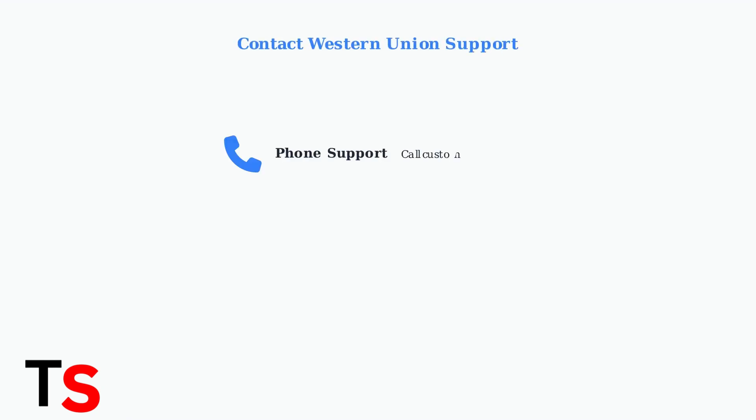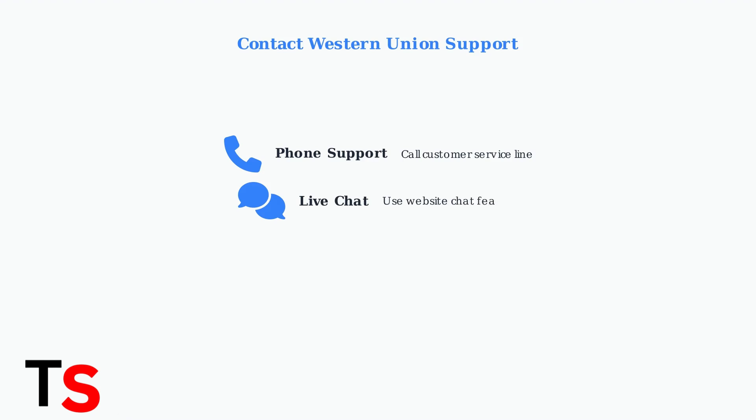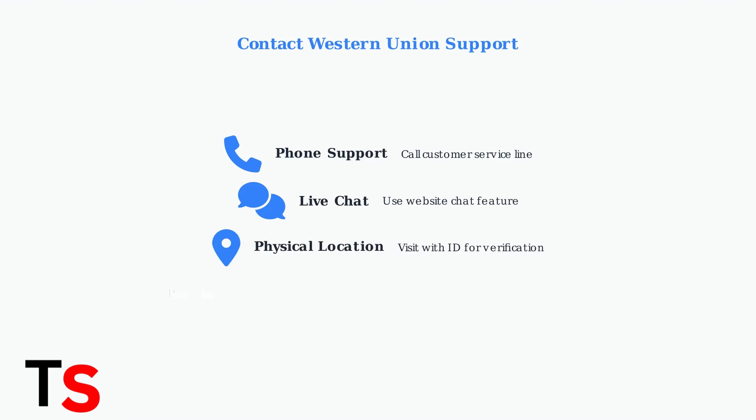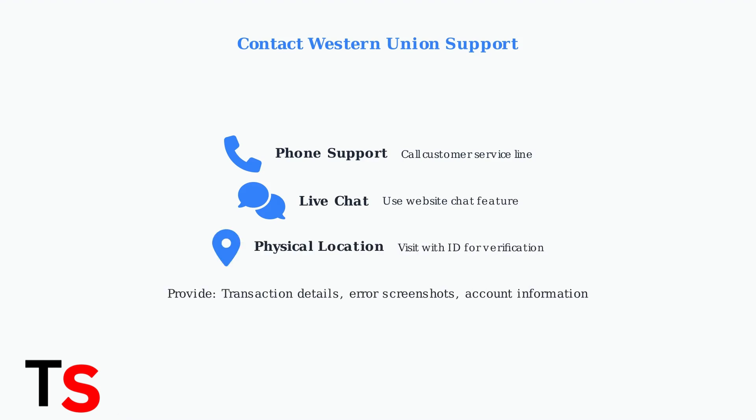If the error persists, contact Western Union customer support through multiple channels. Phone support, live chat, or visiting a physical location with proper identification can help resolve complex issues.